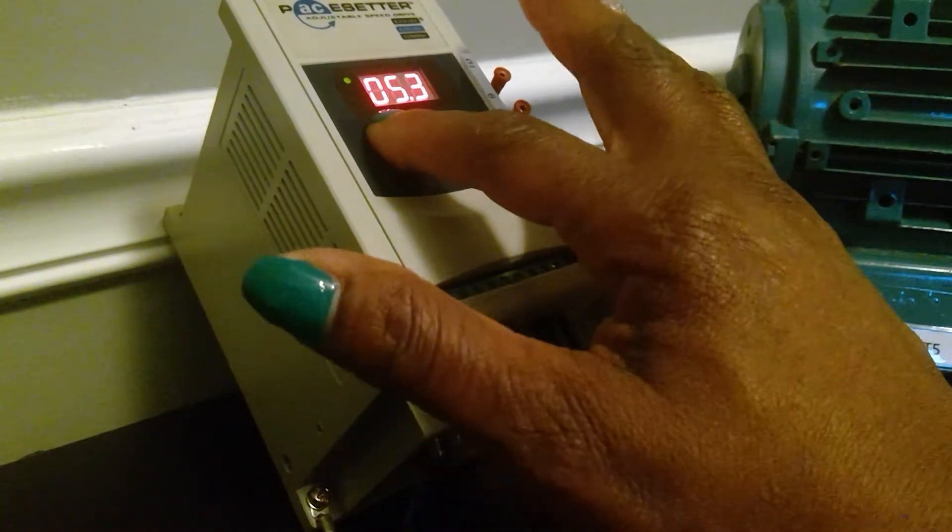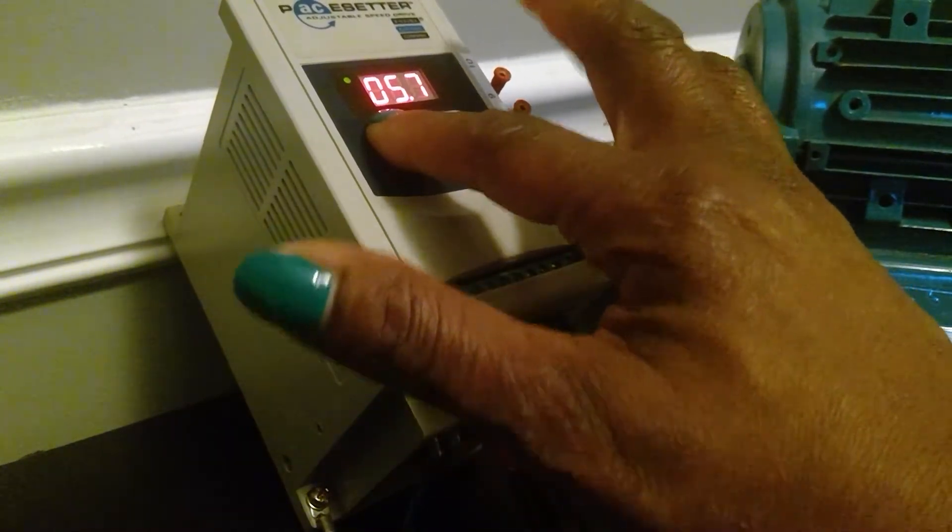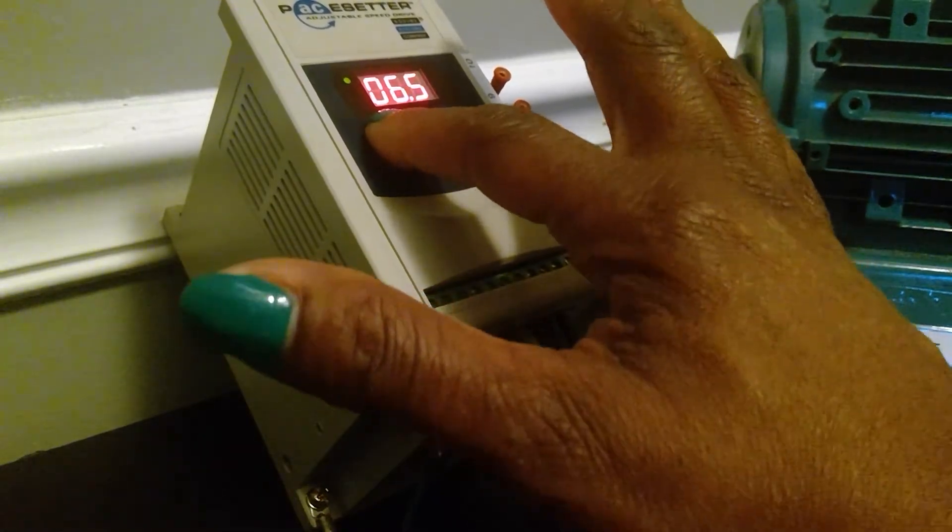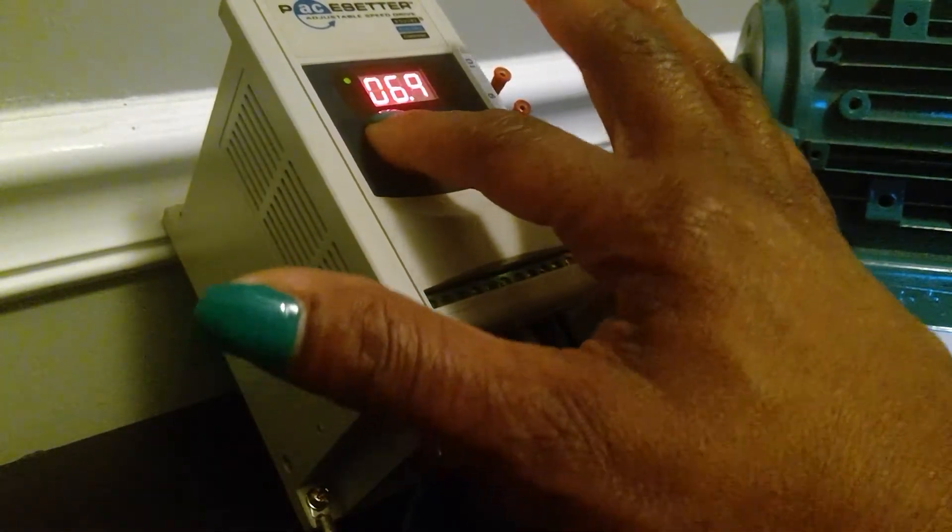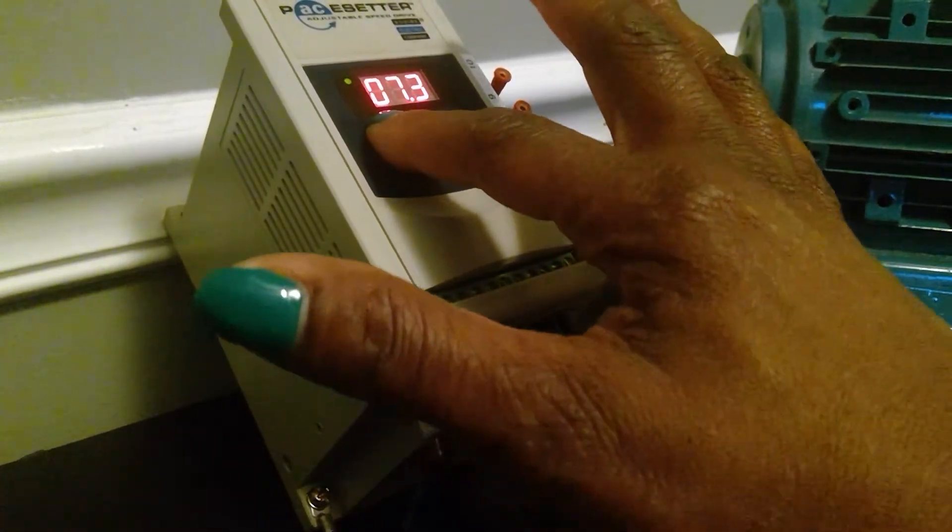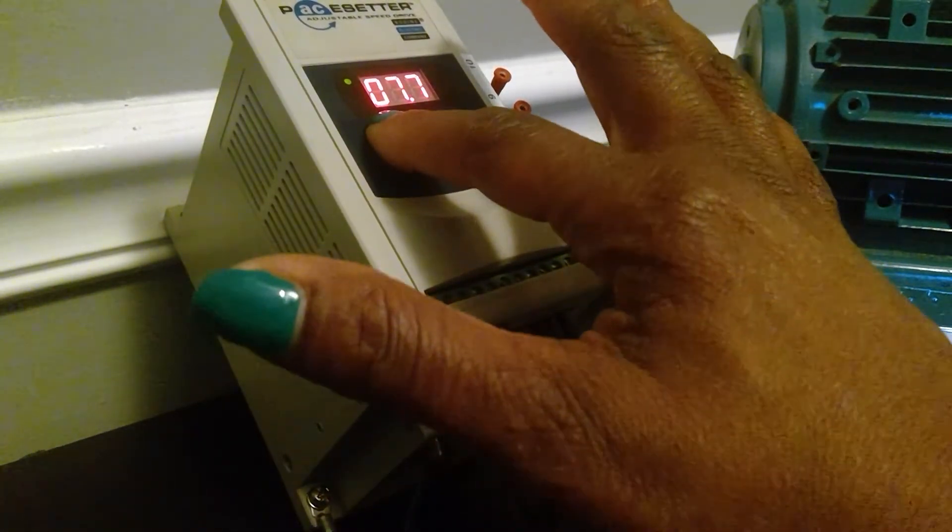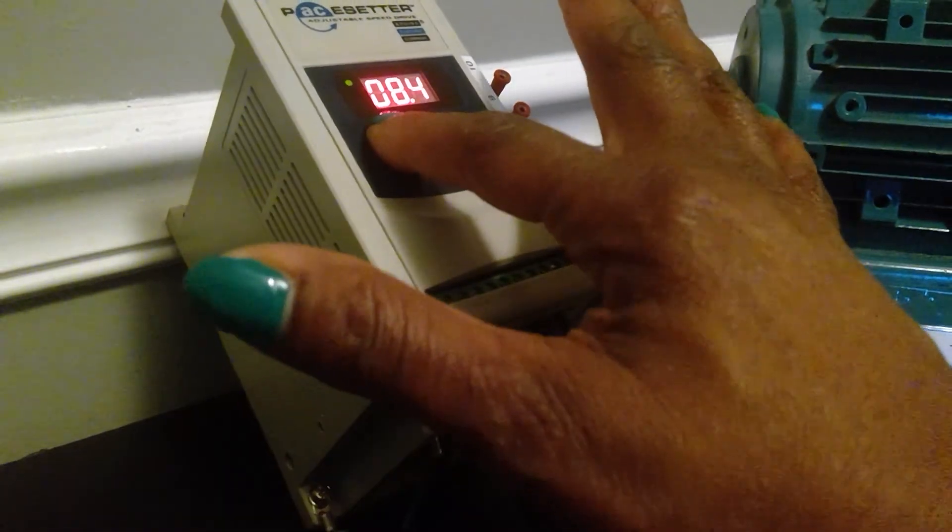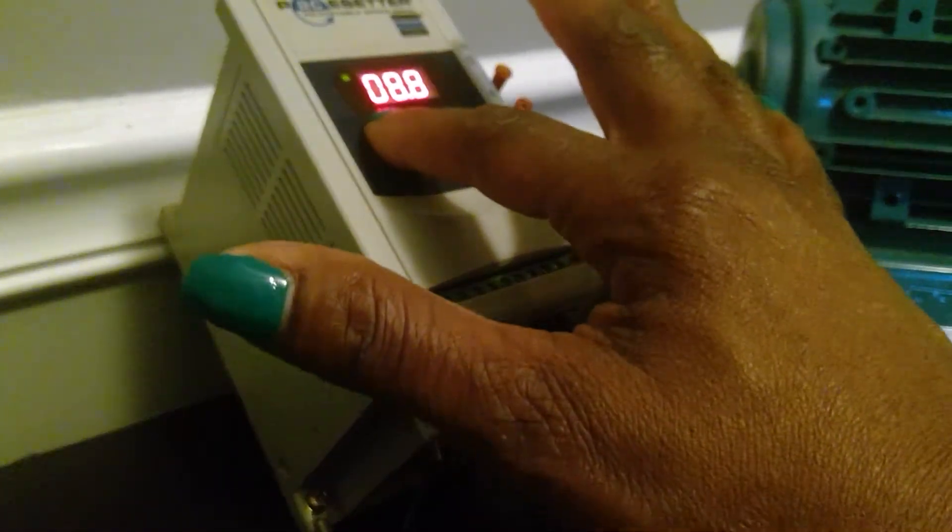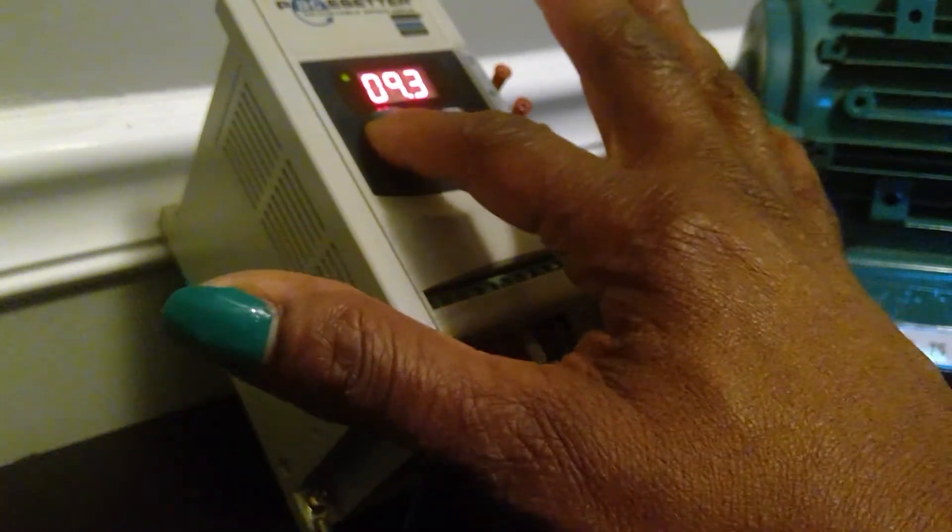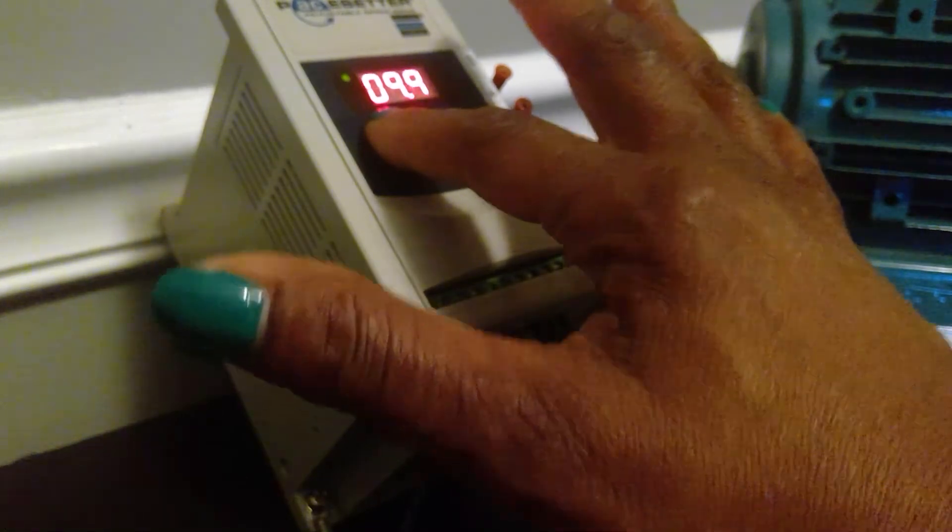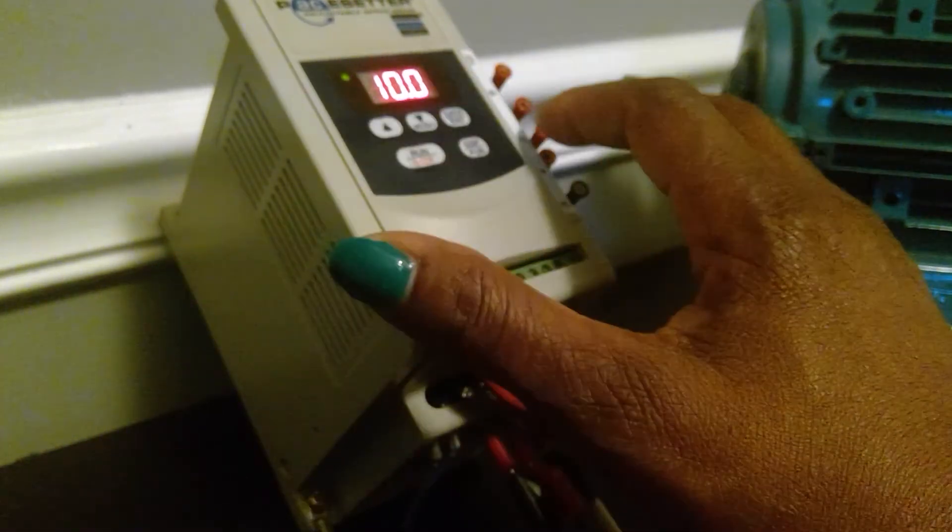I am going to increase that to 10 seconds by hitting the up arrow repeatedly. Once I reach 10 seconds, I will have to hit the enter key to accept, and it will now take exactly 10 seconds to get to full speed.